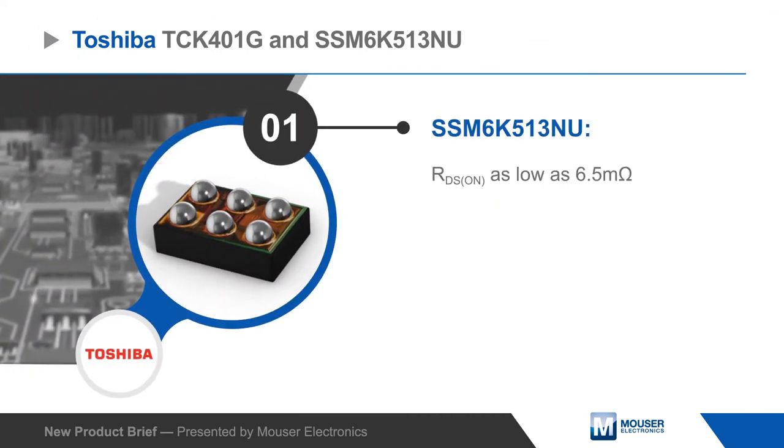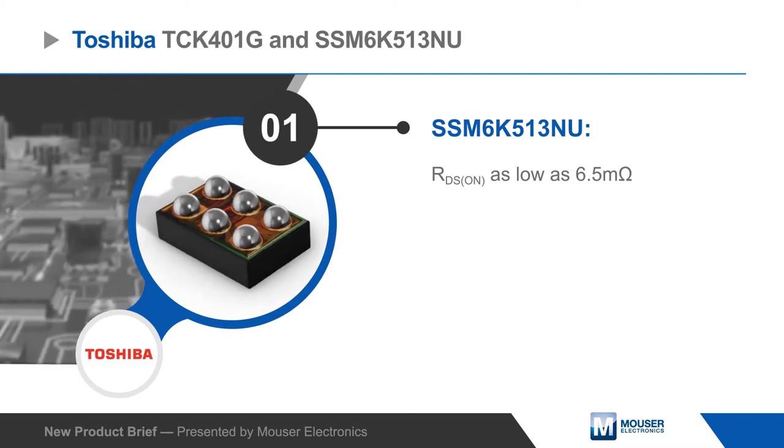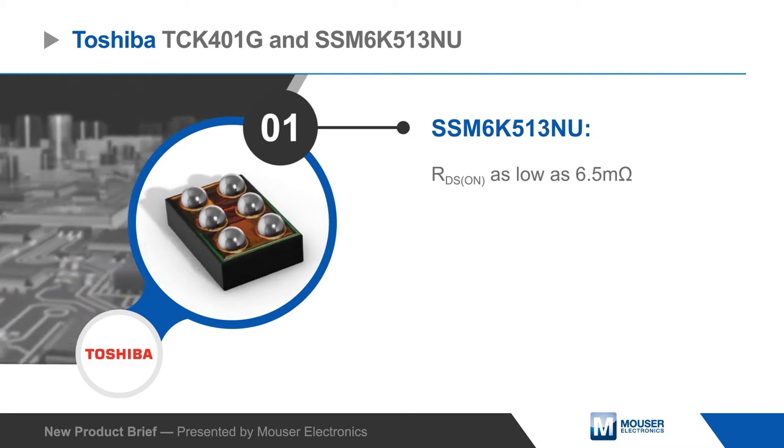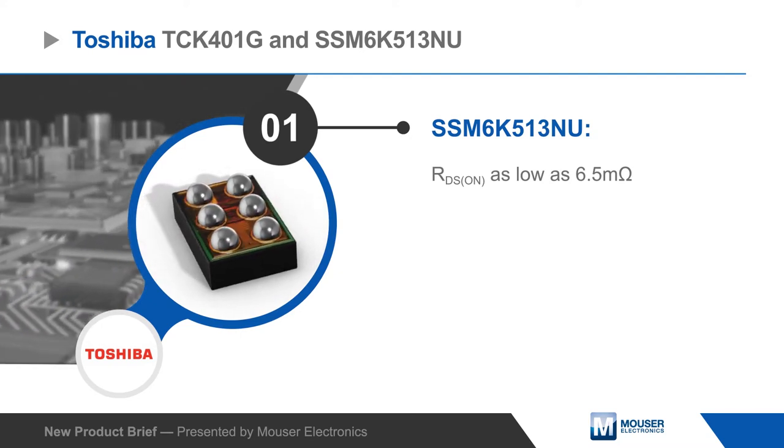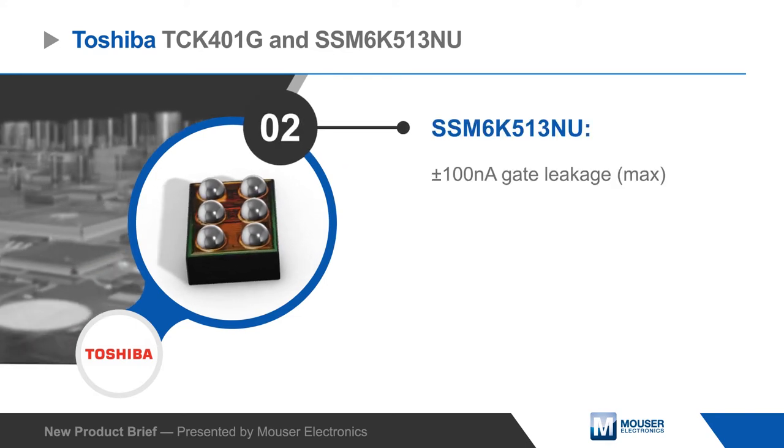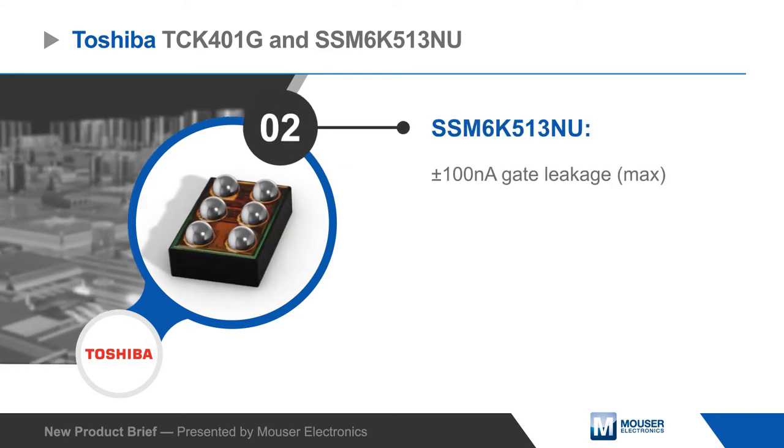The SSM6K513NU is an n-channel MOSFET and features a small SOT1220 package. It offers low RDS on and gate leakage and can handle up to 15 amps of drain current.